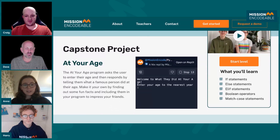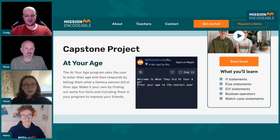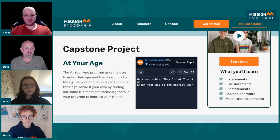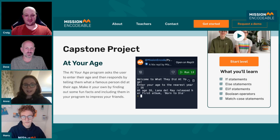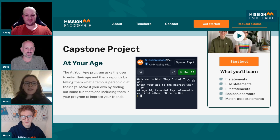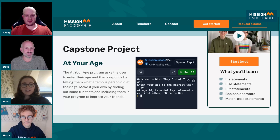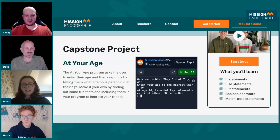In this Level, we call the capstone project 'At Your Age.' As you can see here, it asks the user to enter their age and responds by telling them what a famous person did at their age. So I'll enter 16 because I'm 16 — and you can see that at age 16, Lana Del Rey released her first album. There are lots of different facts like that for lots of different ages, and it encourages students to do some research, but it's also a really good way to test all about selection, which is what they do in this Level.